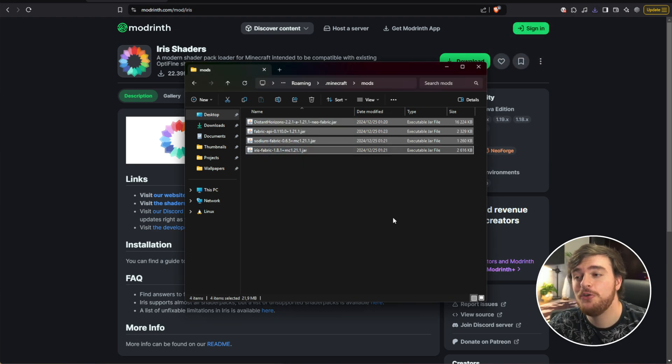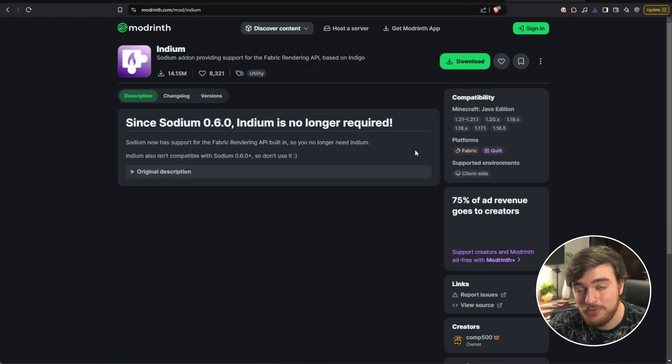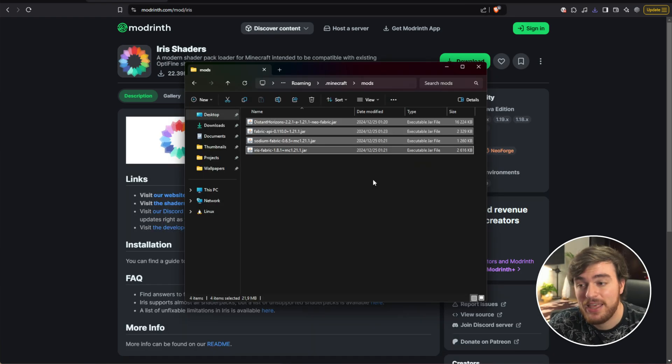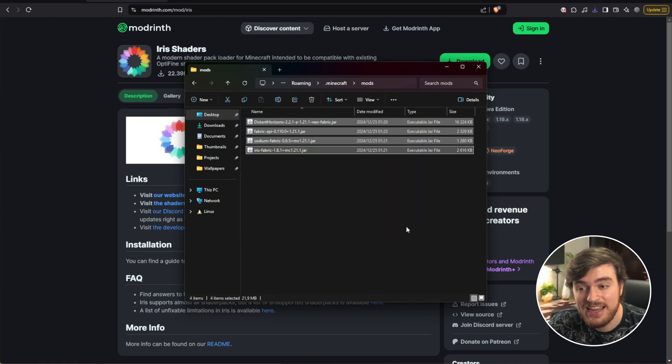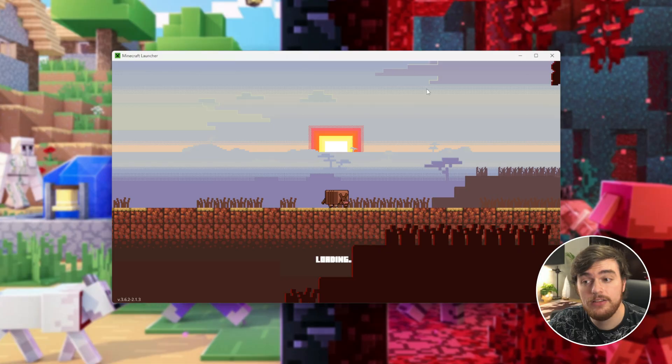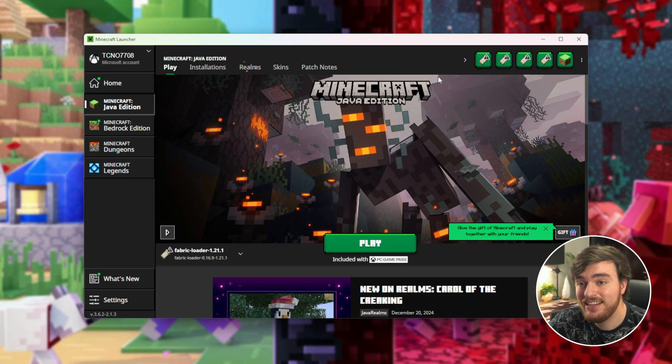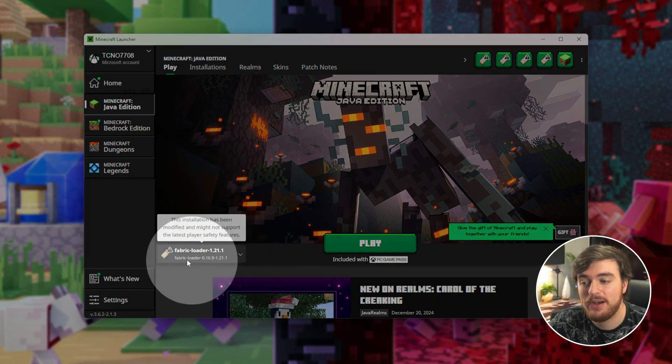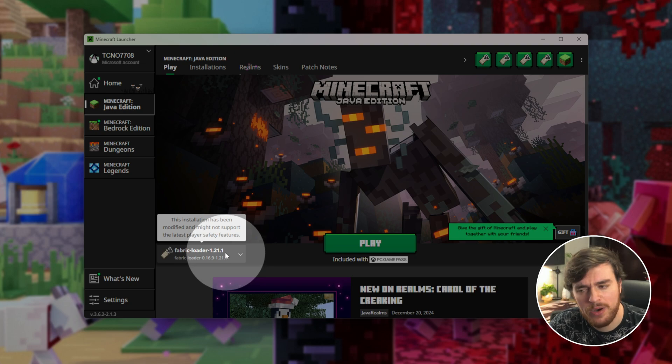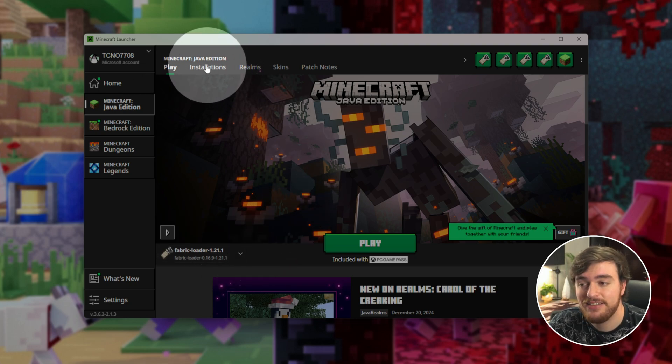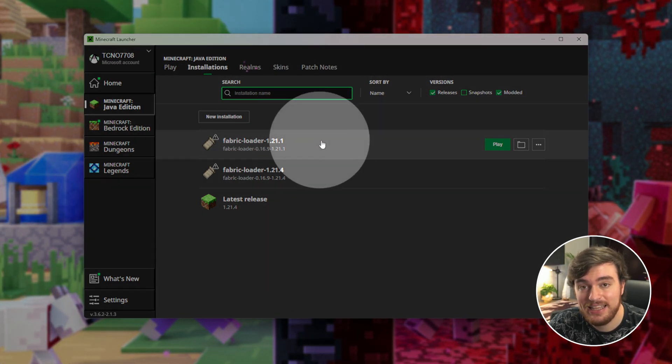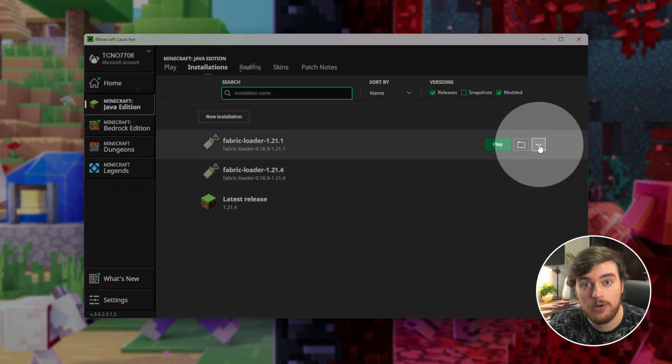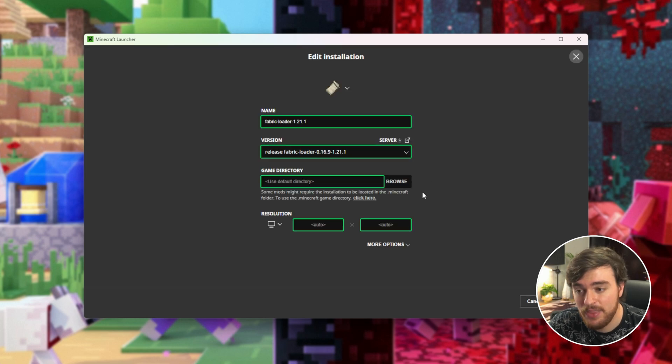In my previous video I showed using Indium. That currently isn't required at all anymore, so you can skip over that step, and that's pretty much it. Now that you've got these four mods here, everything should be up to date and ready to work out of the box. So I'll open up Minecraft, and inside of the Minecraft launcher you should now see Fabric Loader 1.21.1 or whatever version you're on. Head across to the Installations tab, followed by finding this version, click the three dots next to it and choose Edit.